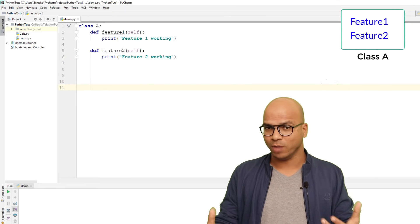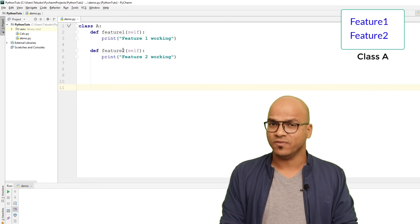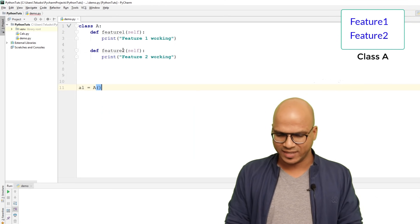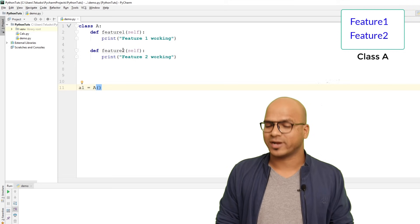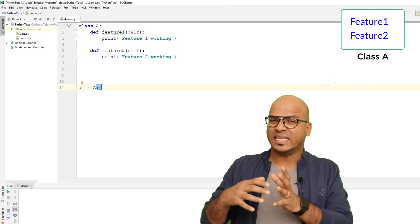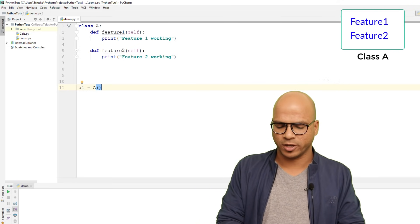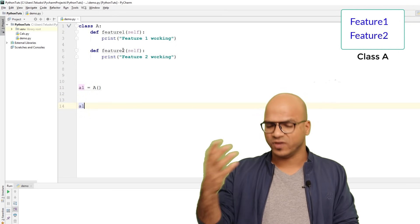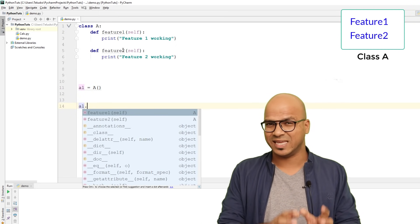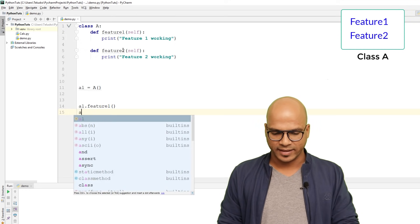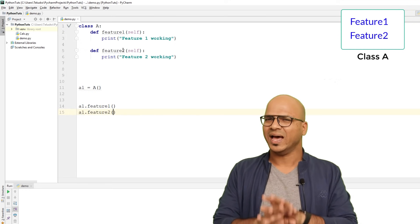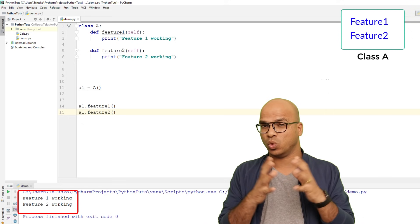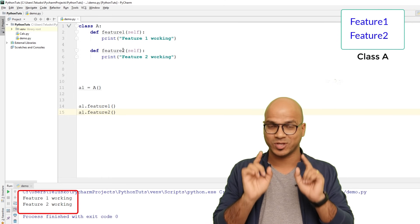You access them with the help of an object. You create one simply by saying 'a1 = A()'. Using a1, you can call feature_one and feature_two. Let me run this code — you can see we get 'feature one working' and 'feature two working', so this code is working.